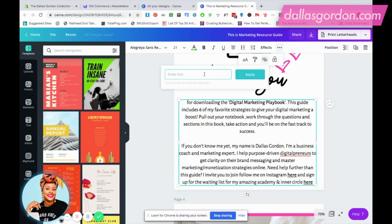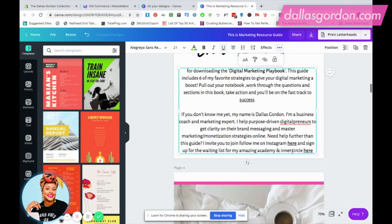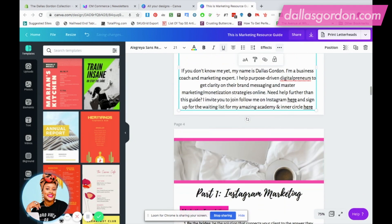This is the space where you're going to put your link — whatever website you want whoever is reading or viewing your document to be redirected to. You can enter that link right here. In my case, I'm going to type in DallasGordon.com. You're free to use HTTP or WWW, but I'm just putting DallasGordon.com, and then I'll hit Apply to apply that link to the word.